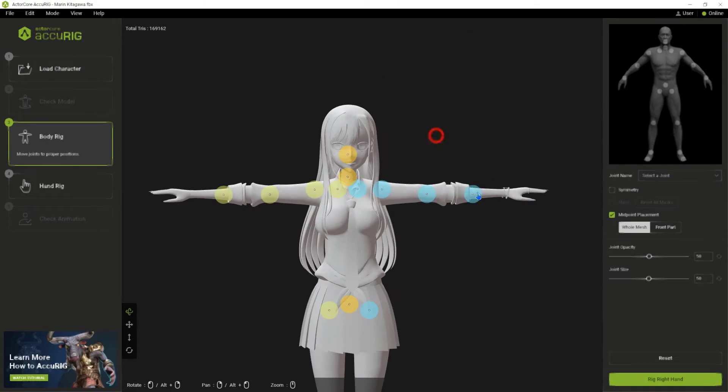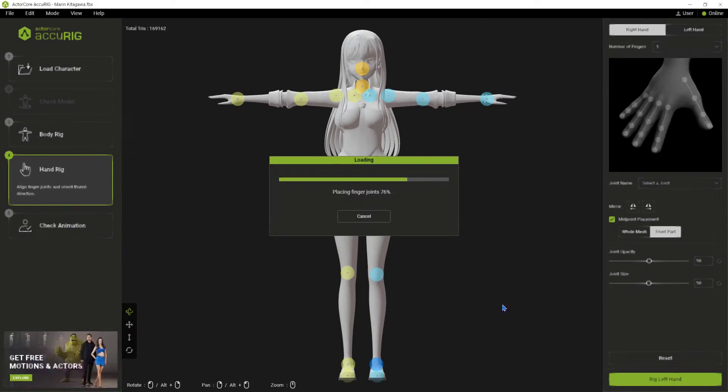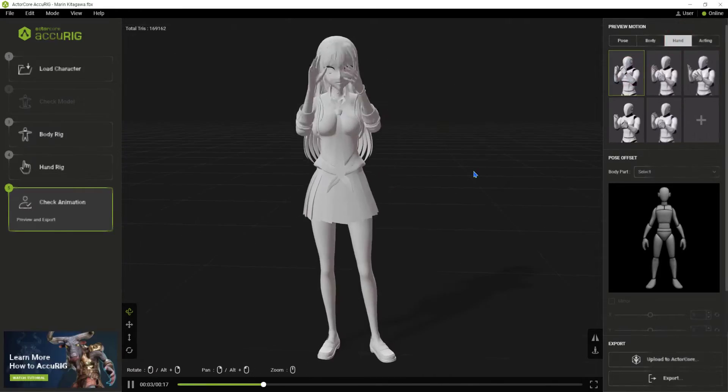To learn how to use AccuRIG, just watch the video. Link is in the description.